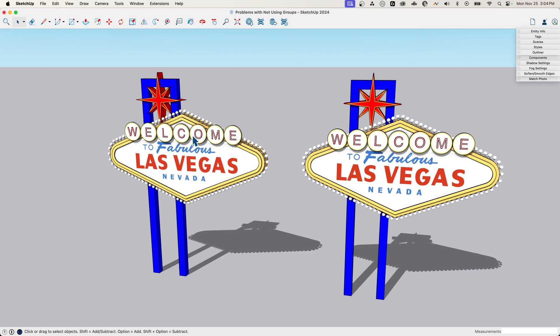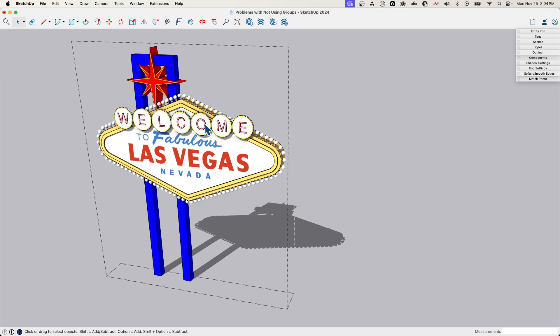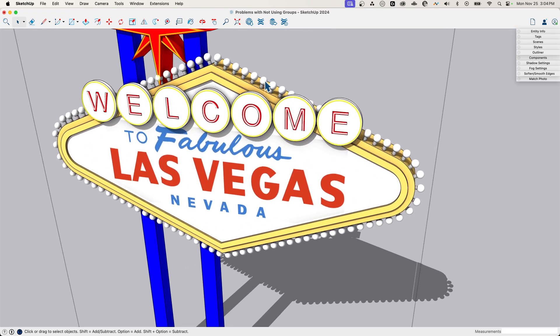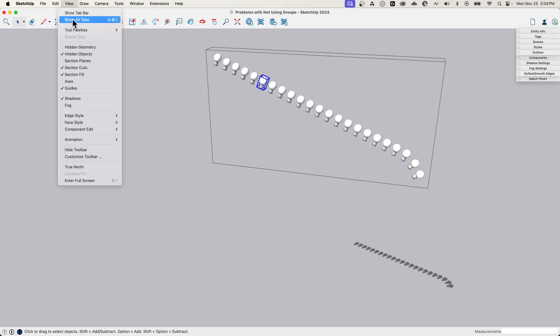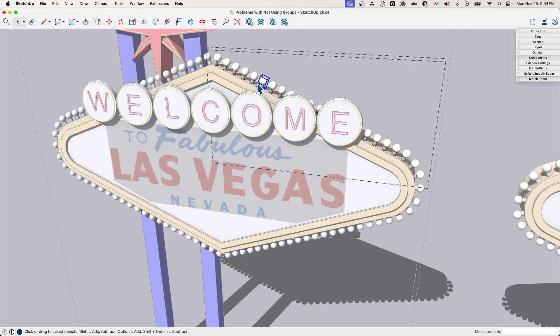And that's because of the first issue we run into, which is sticky geometry. If I come in here and hop in, I want to move one of these light bulbs. I'll click into my groups a couple of times. I'm going to go to view, component edit, and turn off hide rest of model so I can see the whole model as I do this.